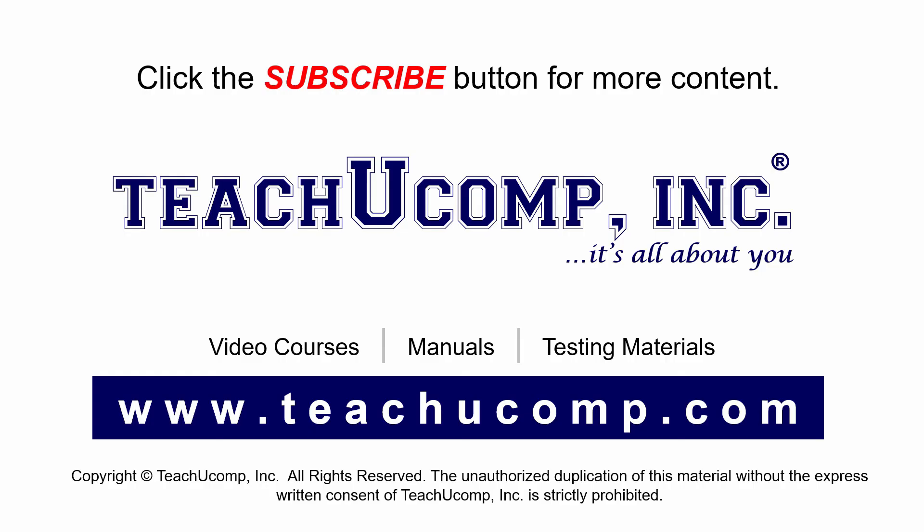Remember to click the Subscribe button to see more of our videos. Get ad-free courses at teachucomp.com.